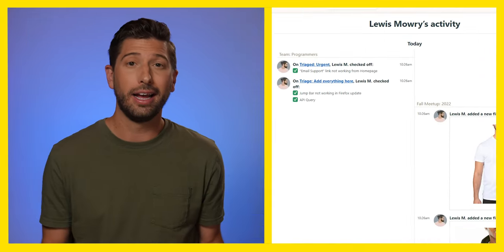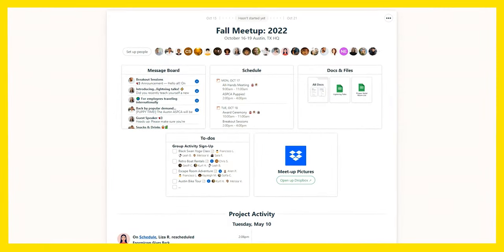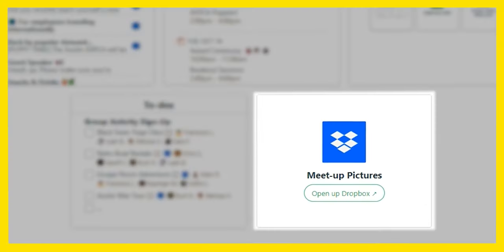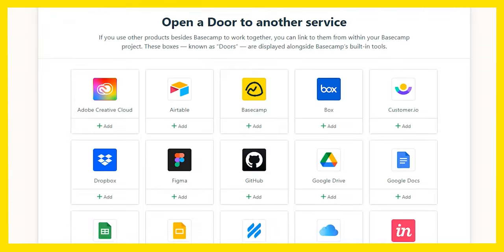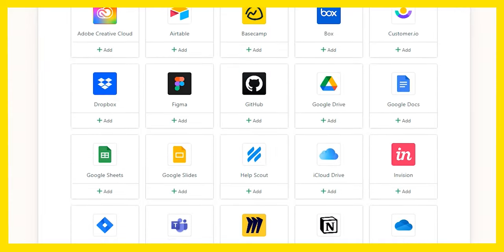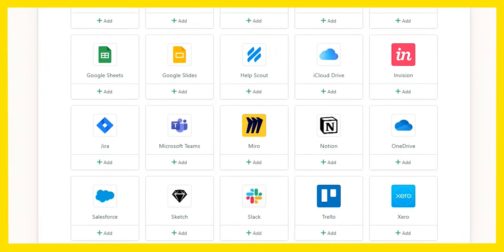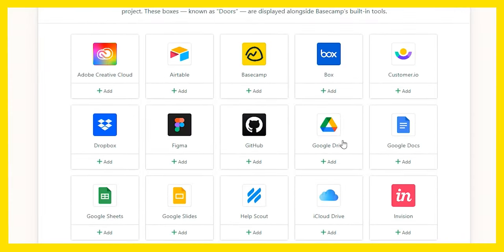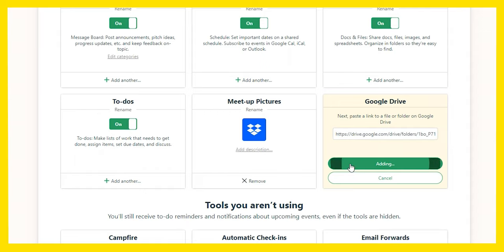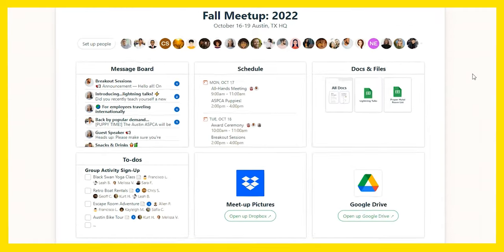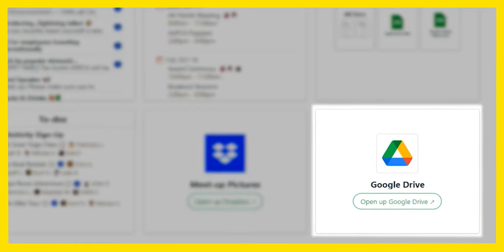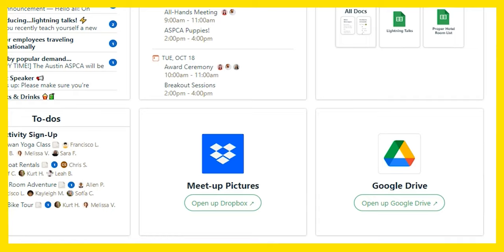To-dos completed, files shared, discussions had — I mean, how would you even do this otherwise? Let's say you're already using some other software and you want to use it alongside Basecamp. You've got a built-in library of links to the most popular apps you're already using. Here, let's add our Google Drive — now it's in our project homepage, and all those files are just one click away.